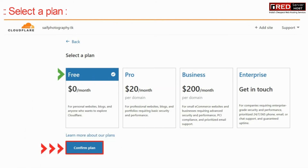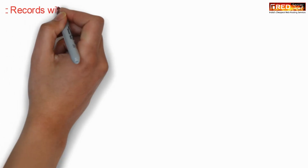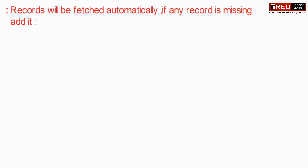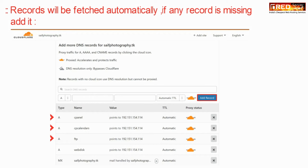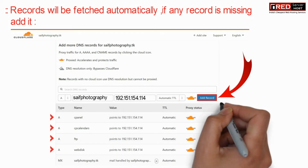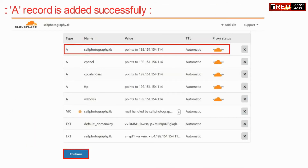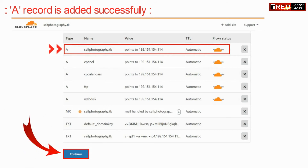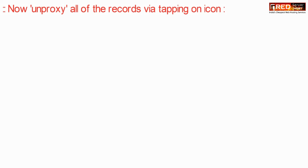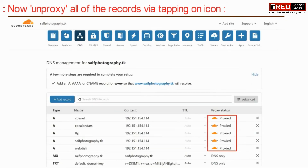Click on 'Confirm Plan'. Further, you will observe that all of your records will be fetched automatically. If any record is missing, like an A record is missing, then in that case simply add it. Once a record is added successfully, which is helpful to run your website, you will find that all of your DNS settings are done. Now unproxify all of the records by tapping on this icon.